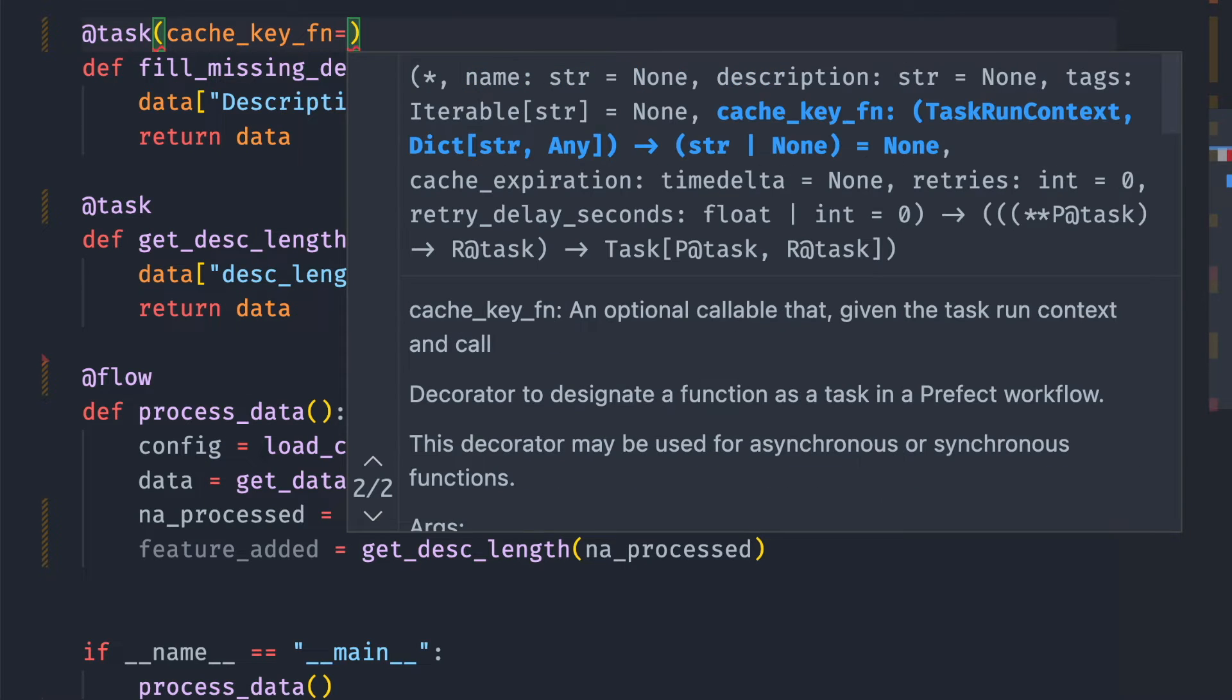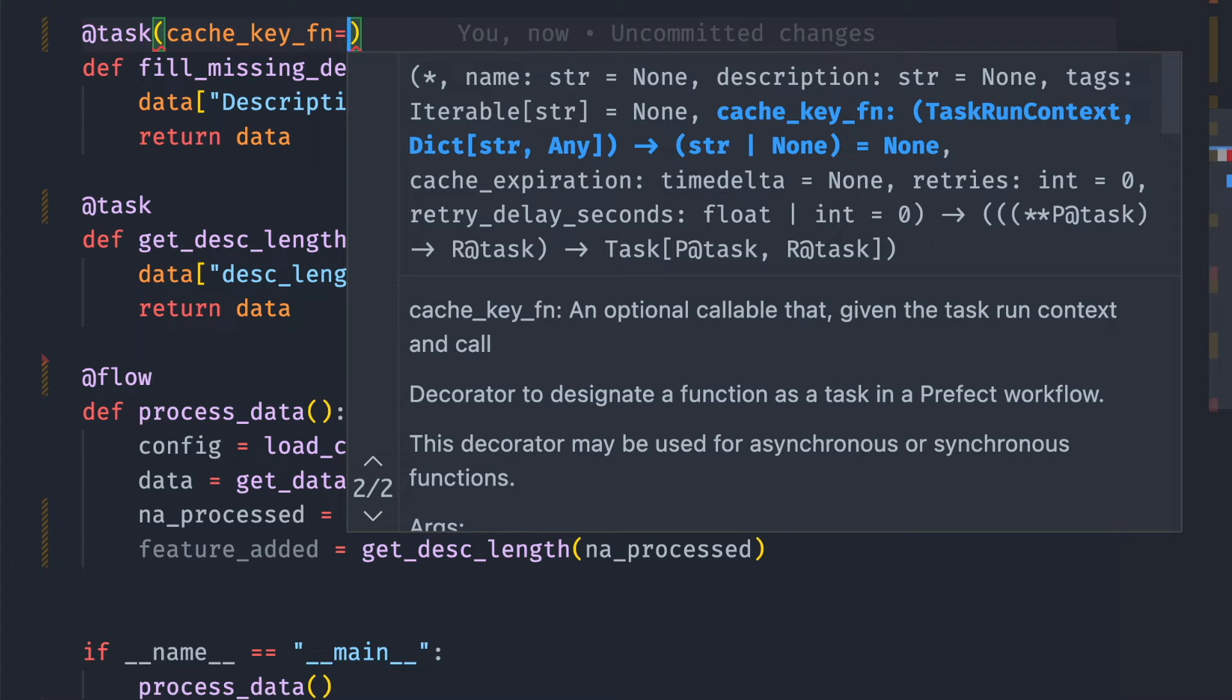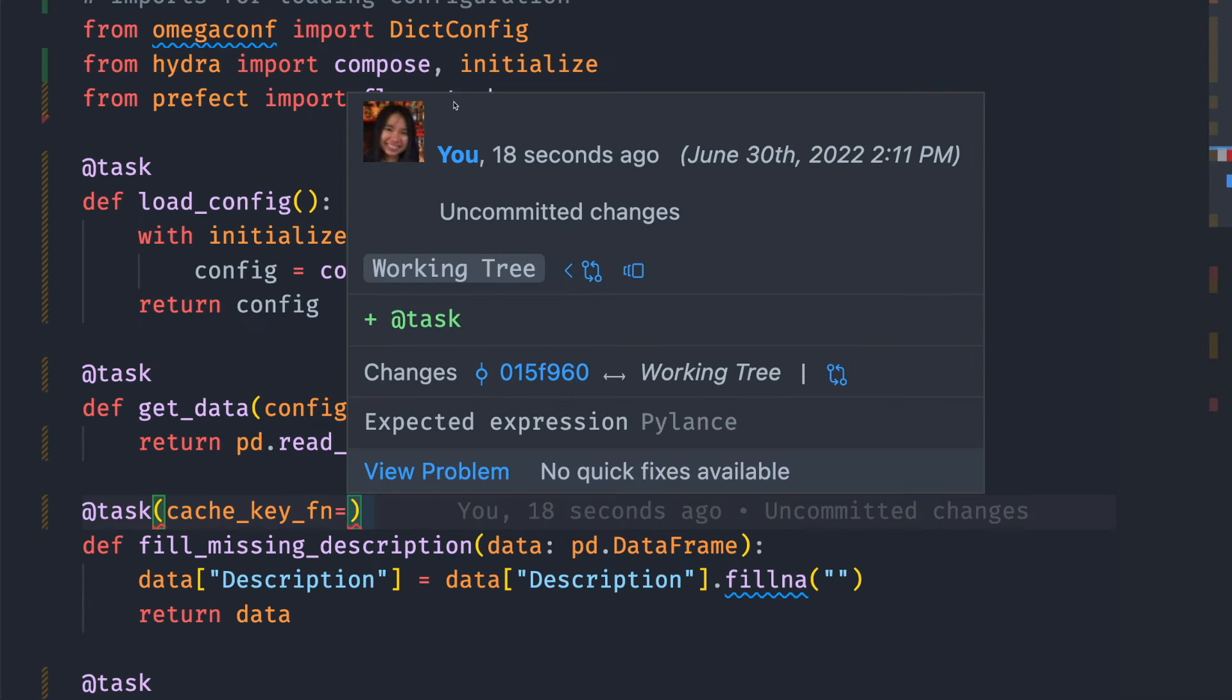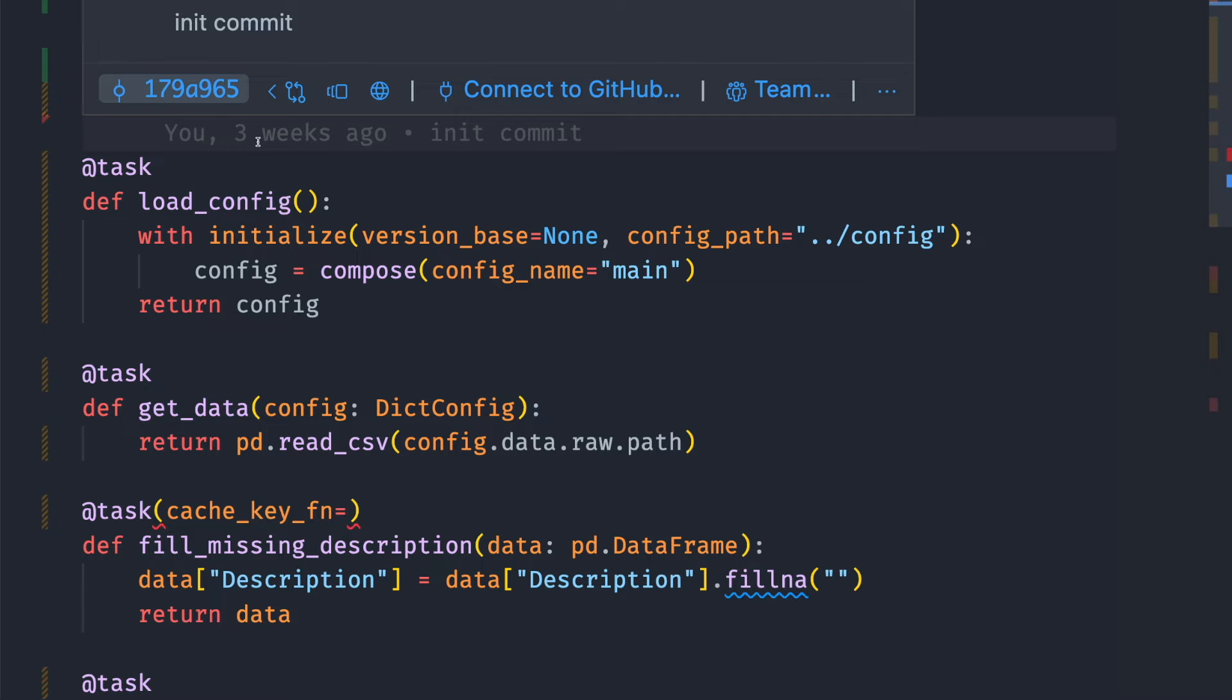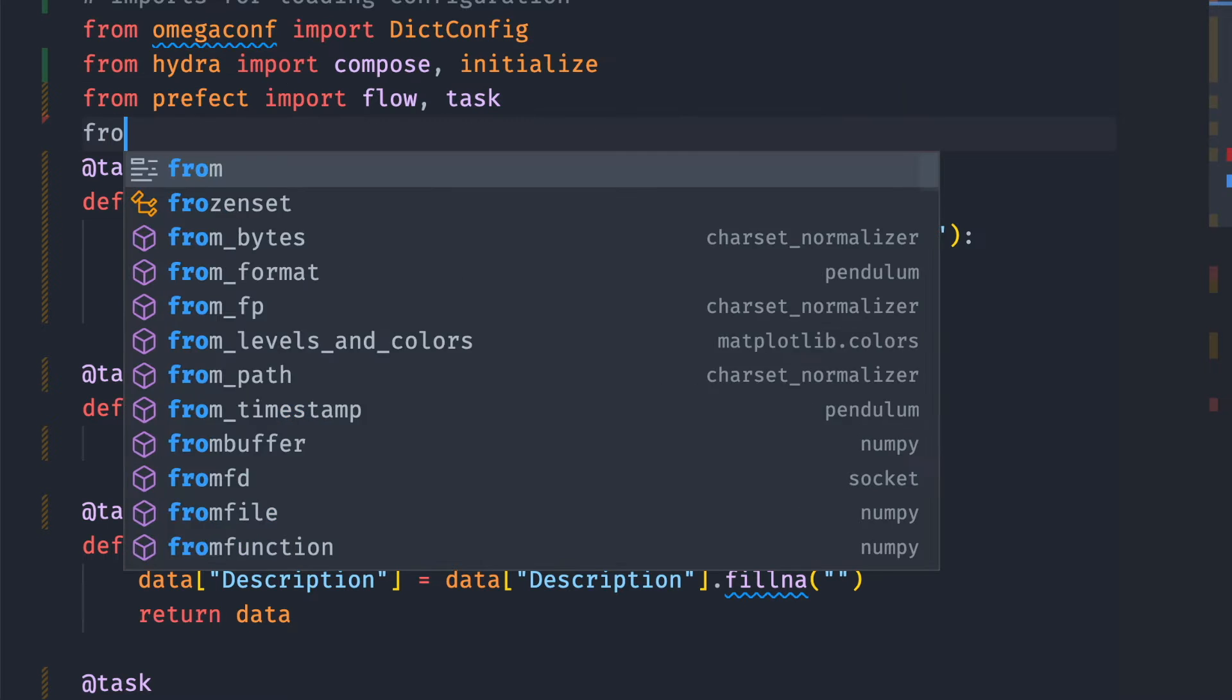A cache key indicates if a run is identical to another run. If Prefect finds a run with a matching cache key, it will use the cached run. To cache a task based on its input, we start with import task_input_hash from Prefect.